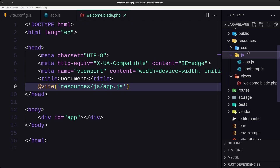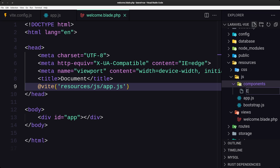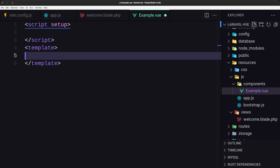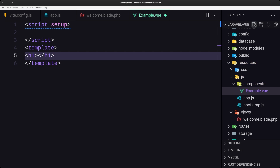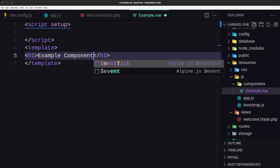So let's go into the js folder and create a directory called 'components'. Inside components, create a new file called 'Example.vue'. Using the script setup syntax, under the template tag I'm going to add an h1 that says 'Example Component'.